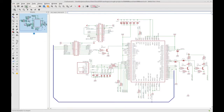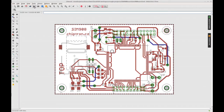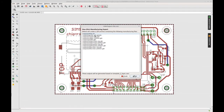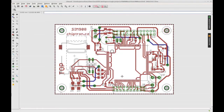We have a schematic and our board is also ready for manufacturing. You can easily generate Gerber data from EagleCad, but the default settings of EagleCad are not very good for PCB manufacturers and the generated Gerber data can cause misunderstandings.